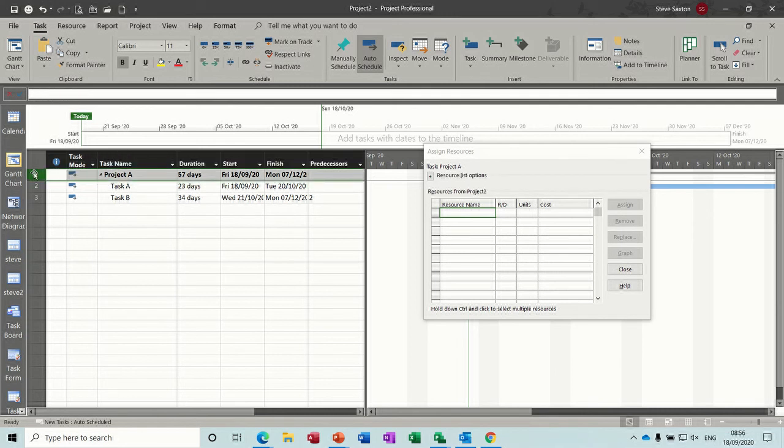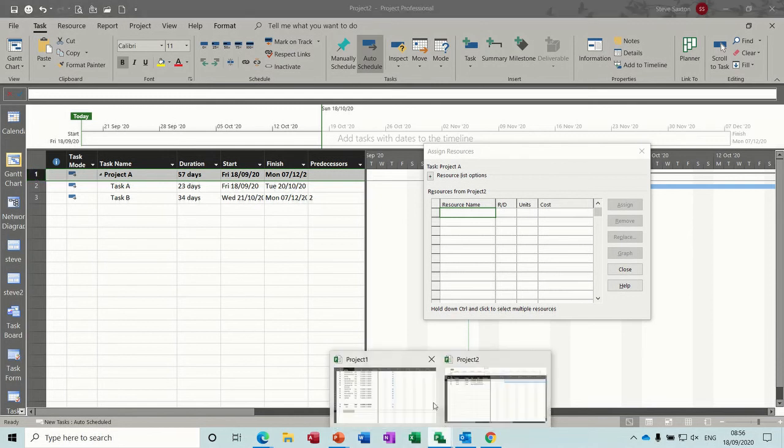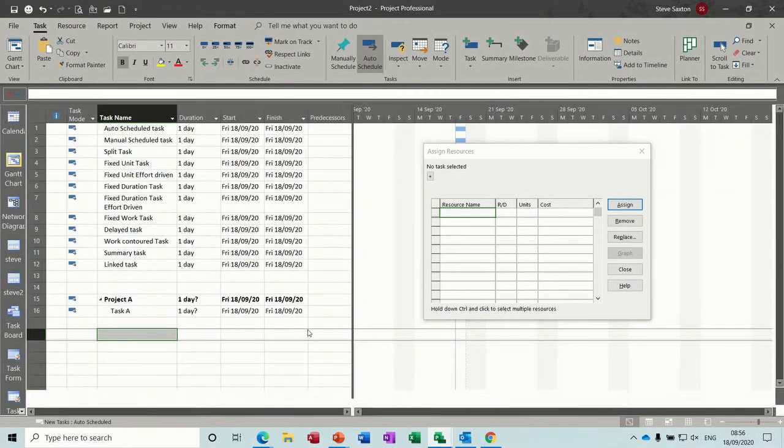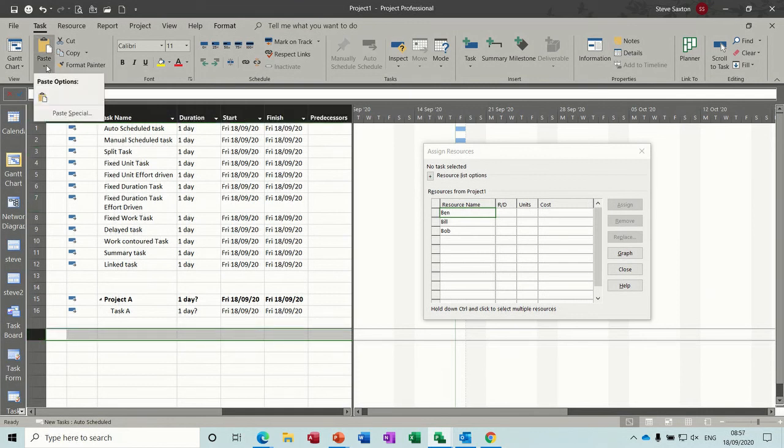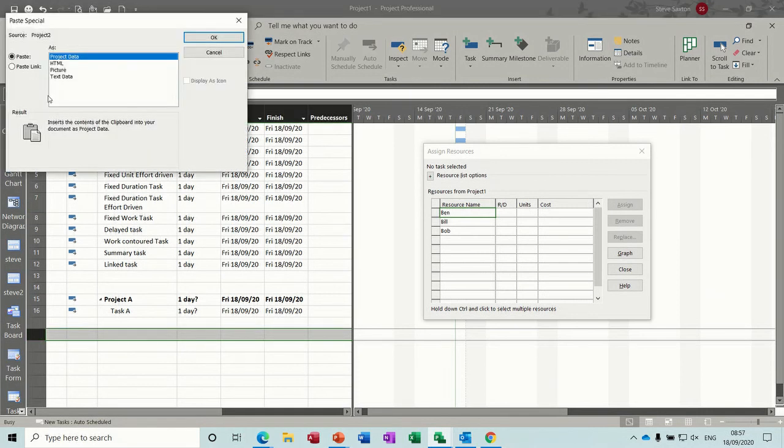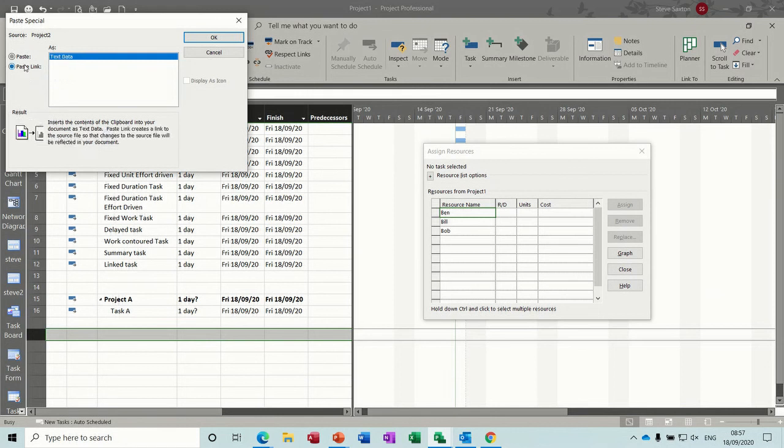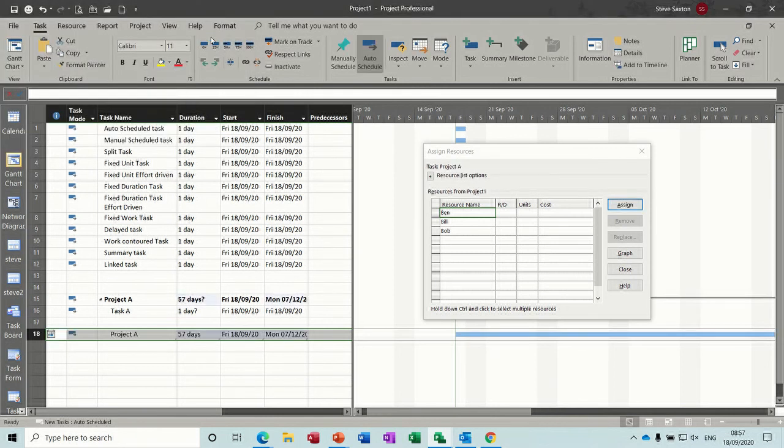So you highlight that, you select copy, control C, you go back into the other file, and you select the row, and you go to the paste button, and you select paste special, paste link, that's the key, paste link, OK. And it should come in 57 days.